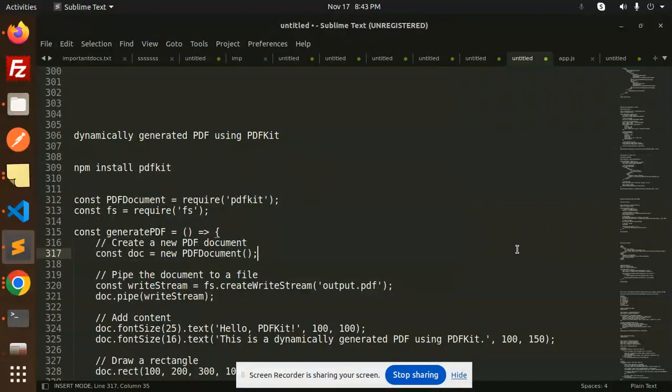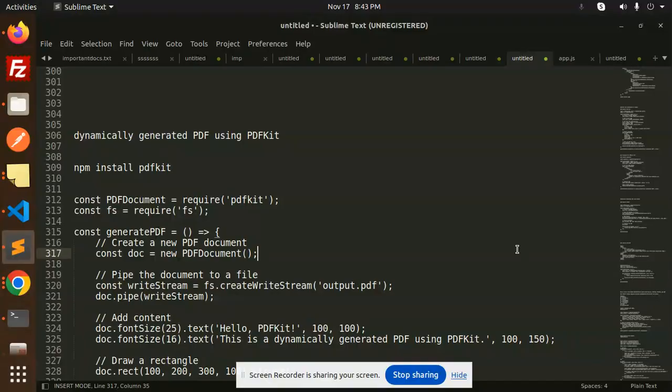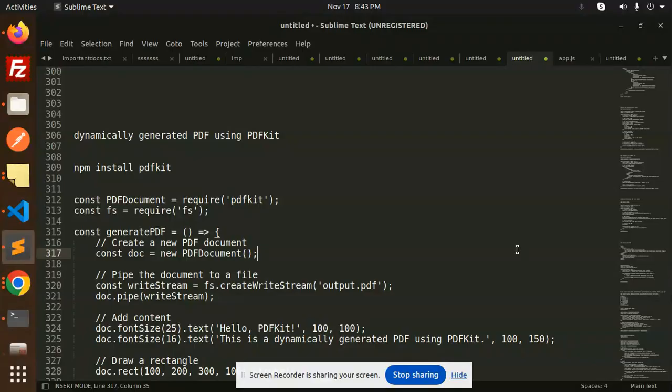Hello friends, welcome back to the new tutorial. Today we are going to learn how to generate dynamic PDF using PDF Kit. In the last two videos we have already discussed how to generate PDF from HTML to PDF.